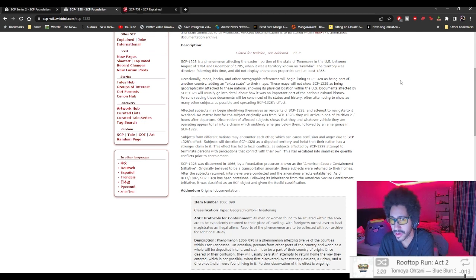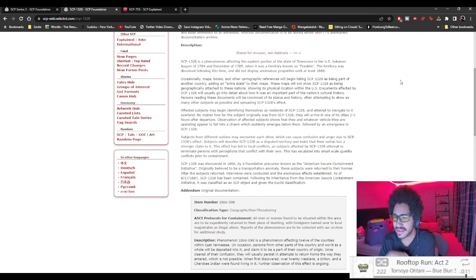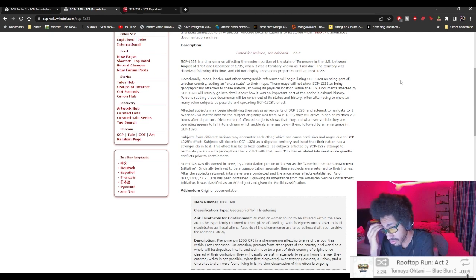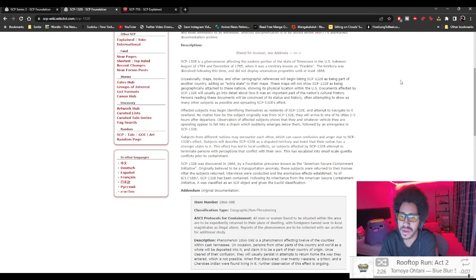Isn't that already America in a nutshell?